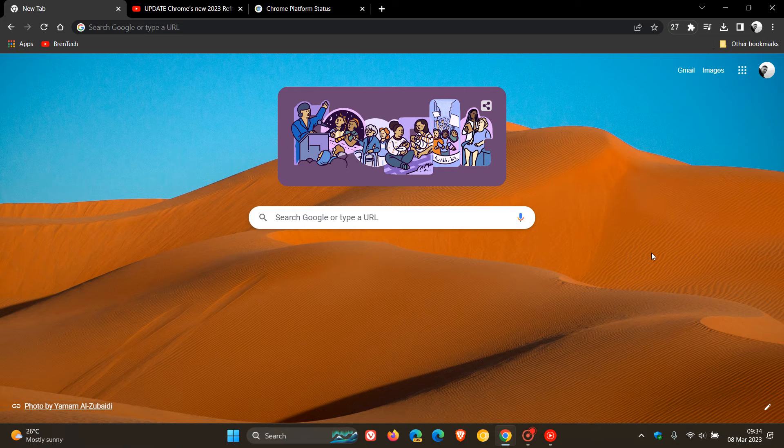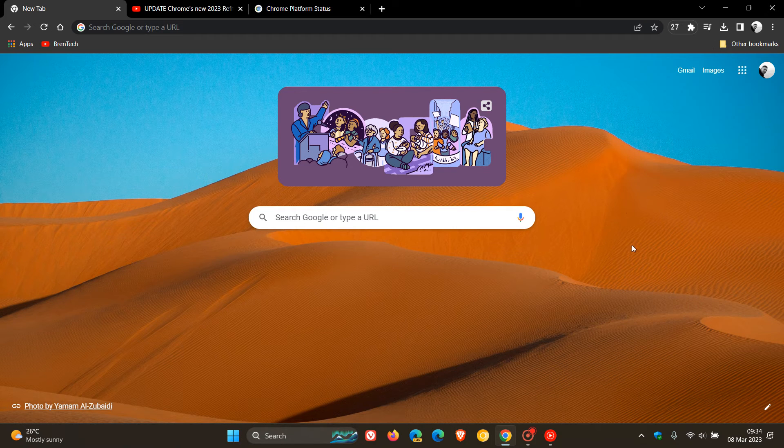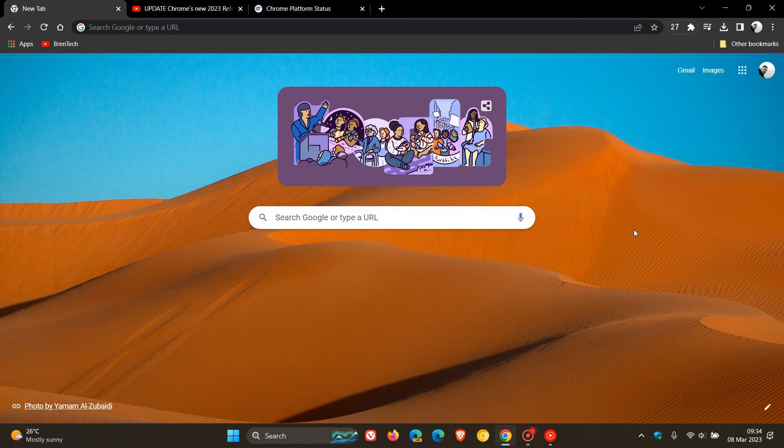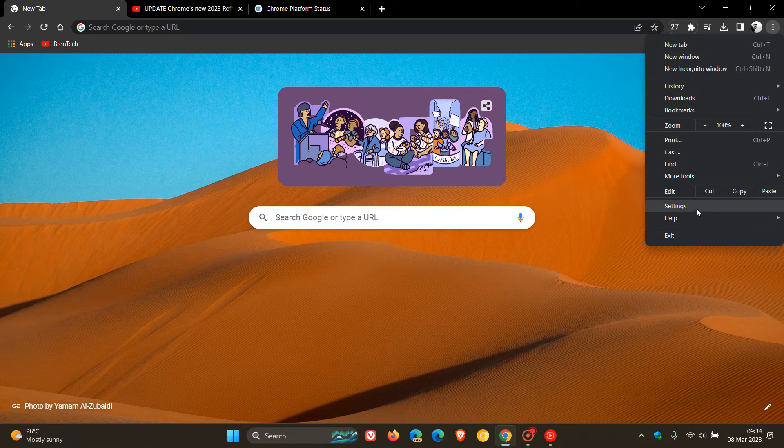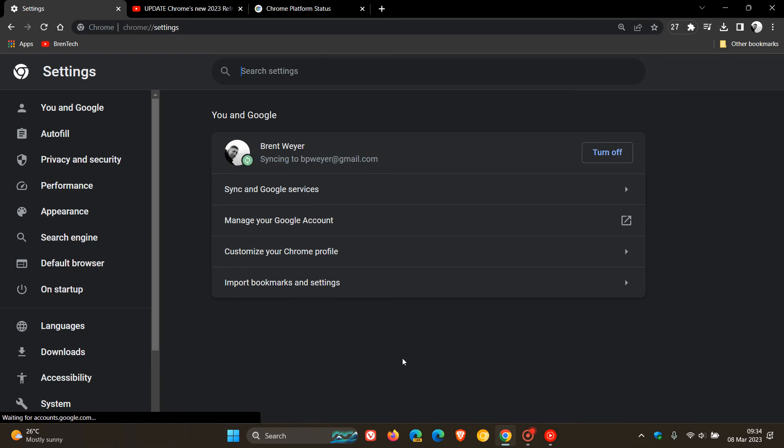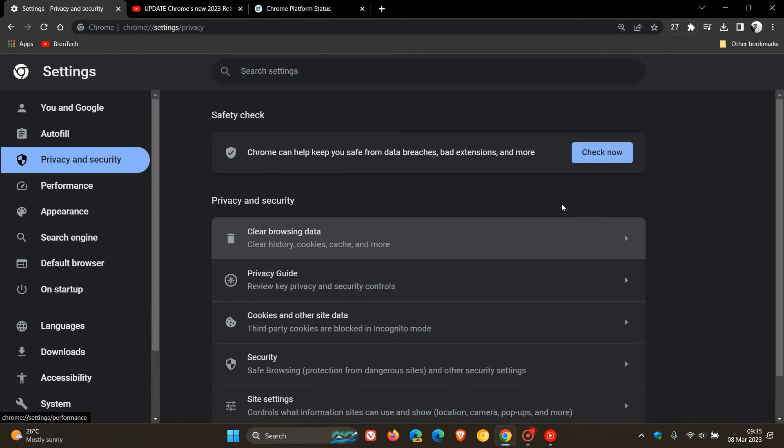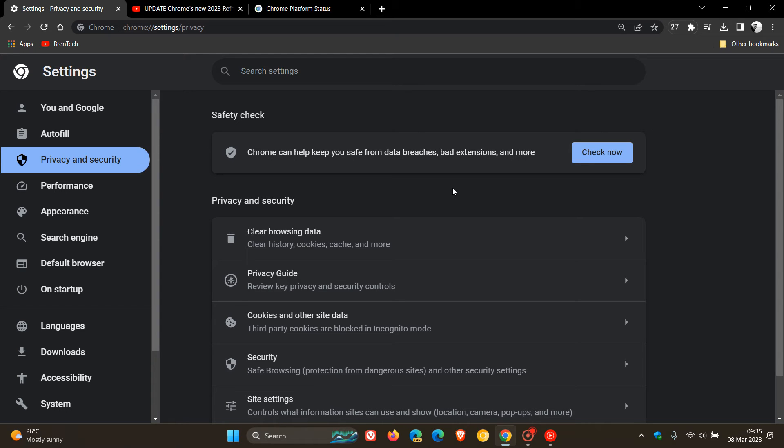And then the next one is regarding revoking permissions from websites that are no longer required. And this one has been sparking a little bit of debate and controversy. But nonetheless, if we just head over to our settings, privacy and security, as many of you know, the browser has a safety check tool, which I have posted on previously, which can help keep you safe from data breaches, bad extensions and more. So it just does safety checks on your computer.